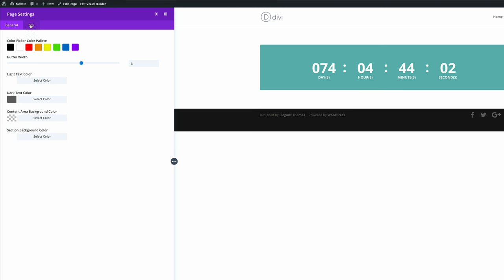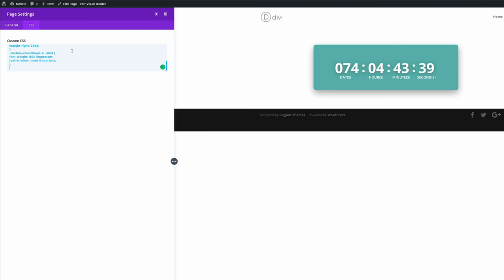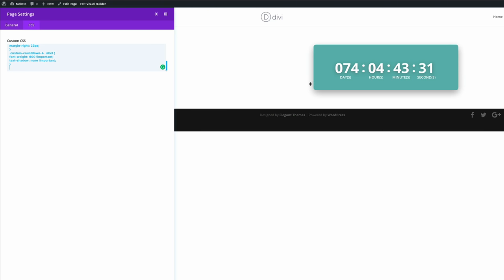So I'm going to come here to the CSS tab and paste the CSS code like that. So we can see we have the rounded corners and we also have this drop shadow. But we still haven't added the animated background.